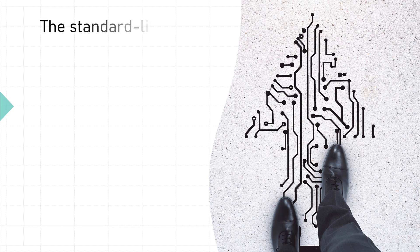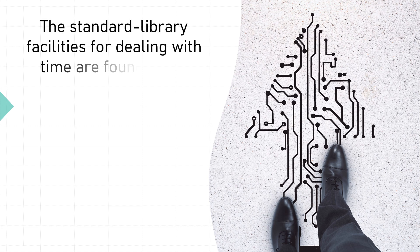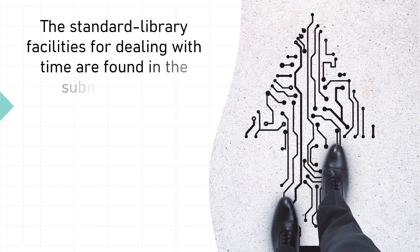The standard library facilities for dealing with time are found in the subnamespace std::chrono in <chrono>.